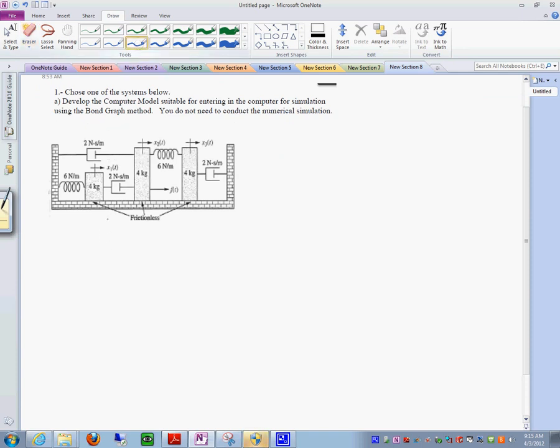remember the first step that we had was to recognize the elements. So I would just go around and maybe put this as, let's do it together here. What kind of element is this guy? This one. Hmm? Resistor element.